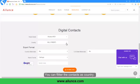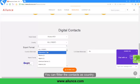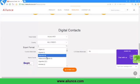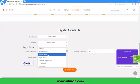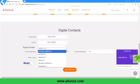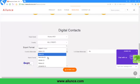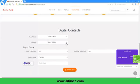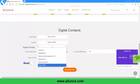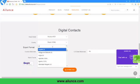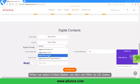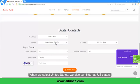You can filter the contacts by country. When we select United States, we can also filter by US States.